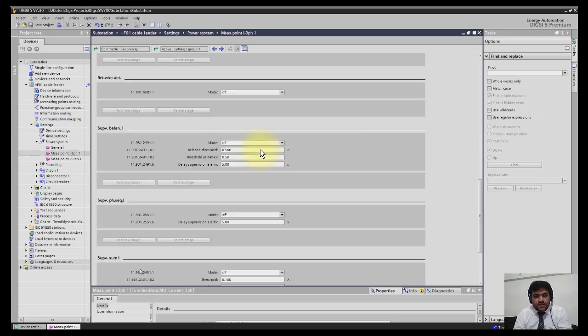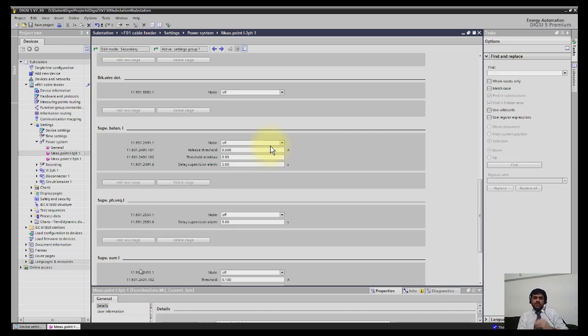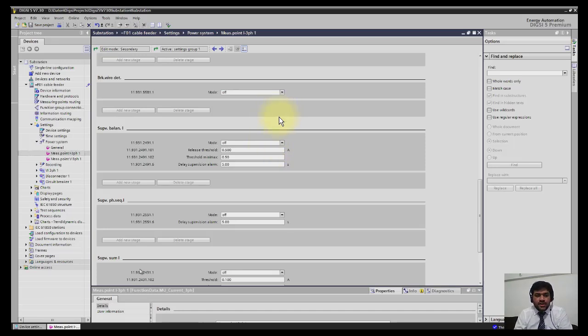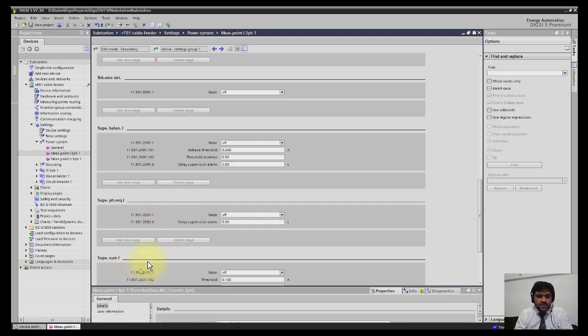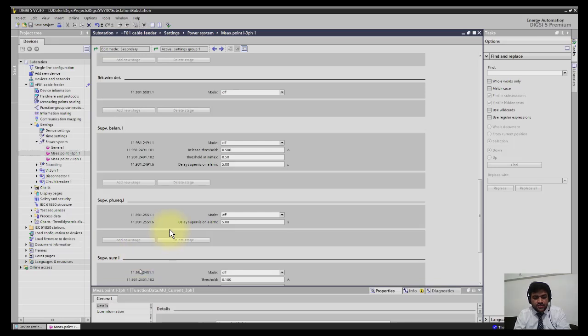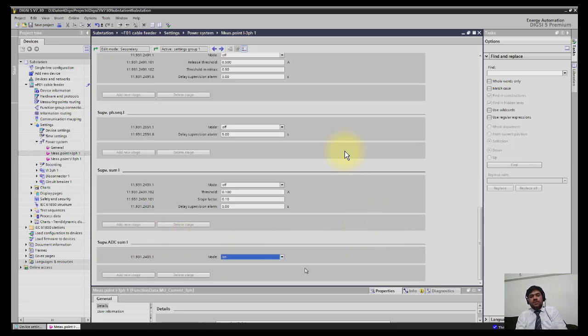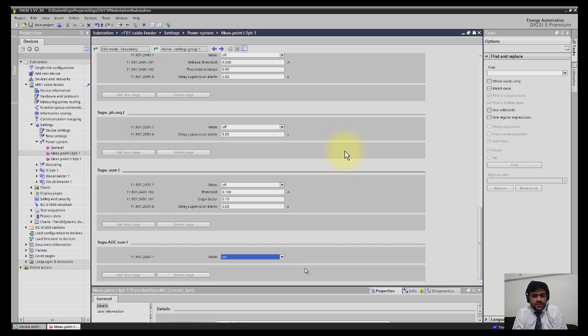You also have here CT supervision. For each module, you can find the supervision settings. We have supervision of unbalanced current, phase supervision of phase sequence—it will check the phase and if the sequence is wrong, certain functions can be configured.